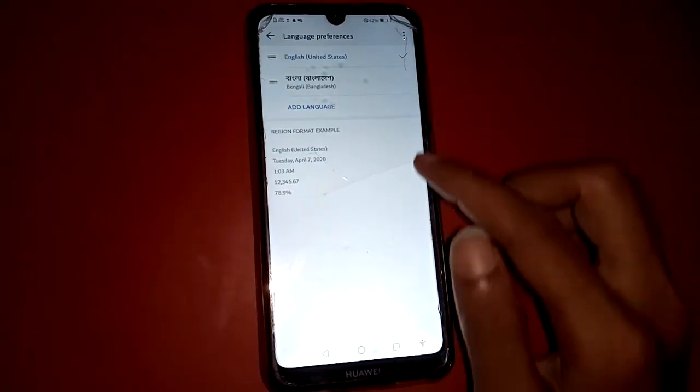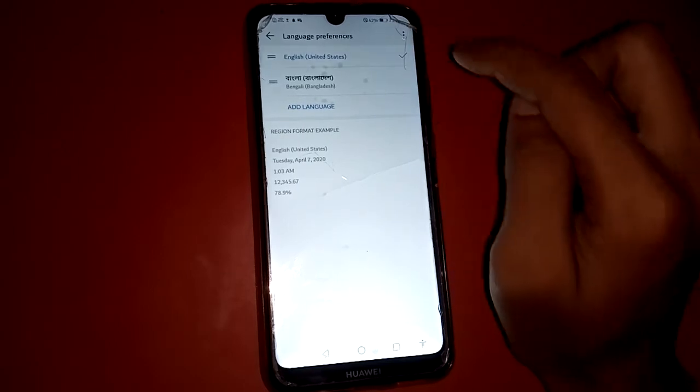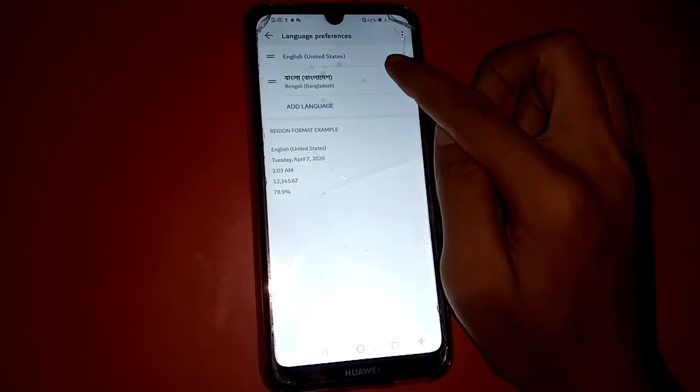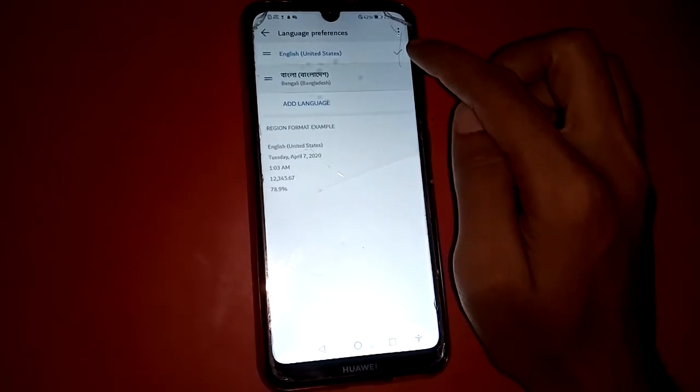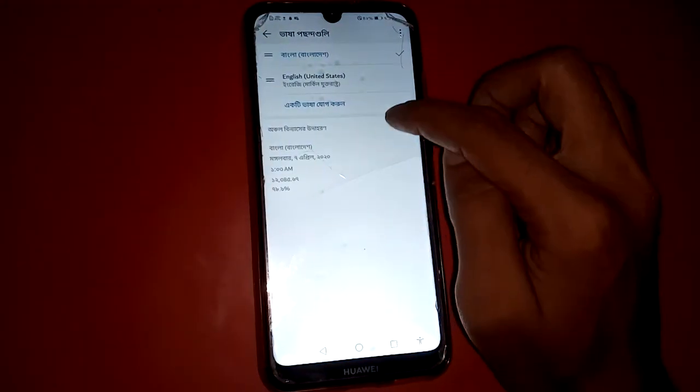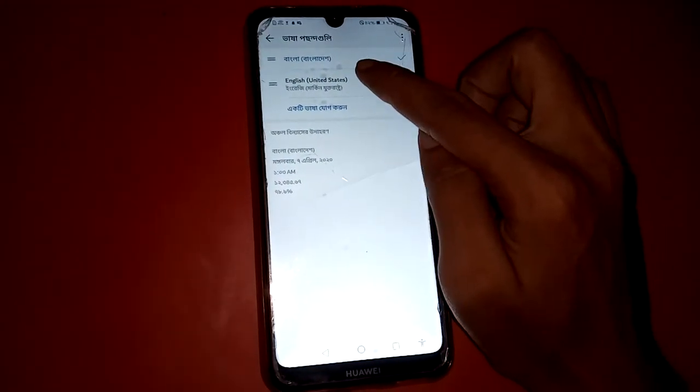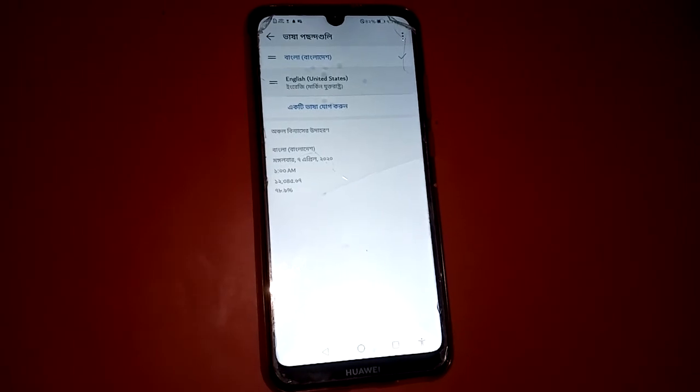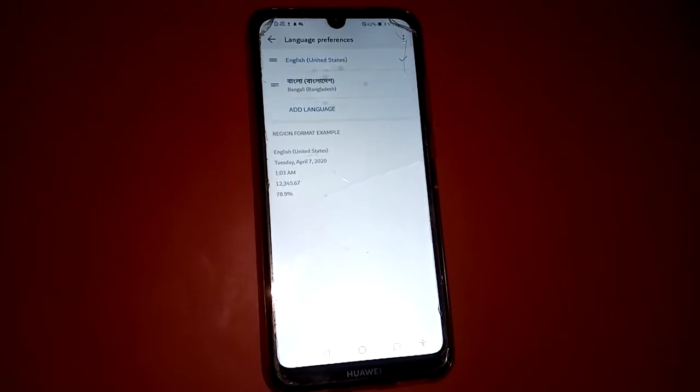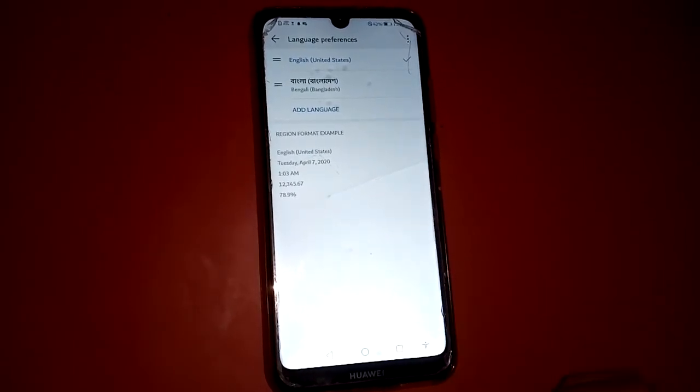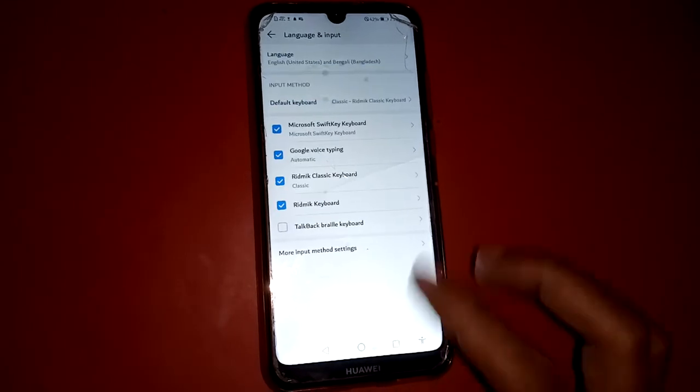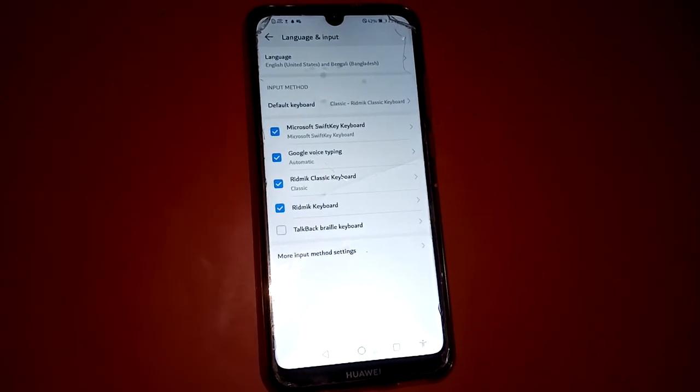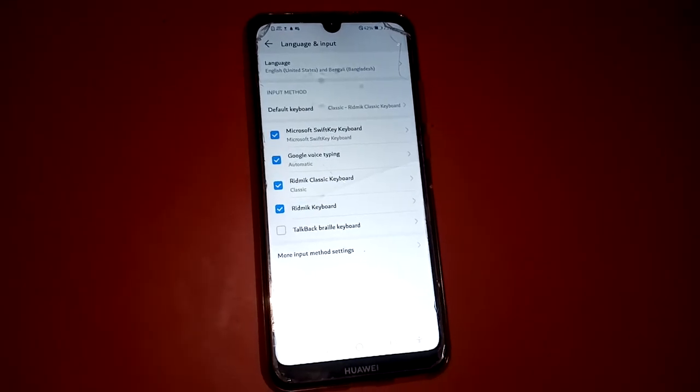I selected English language. English and Bangla language. See now this one is fully Bangla version. I selected English language. This is how to change this phone language. English language. Thank you, bye bye.